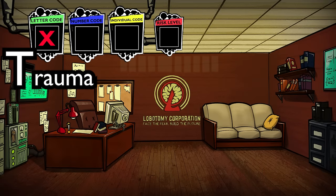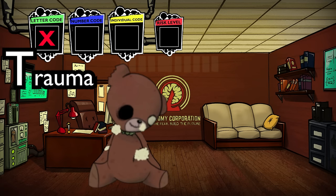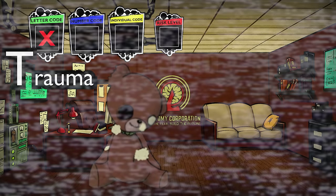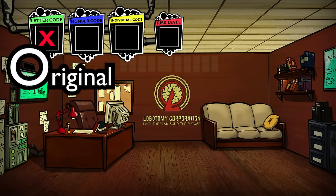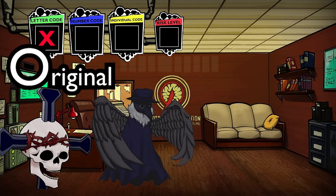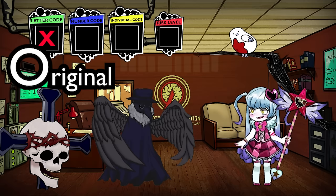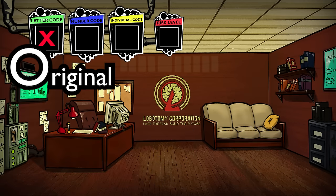Trauma is for abnormalities that are based off of specific traumas, the most common ones being based on fears. This can be something like the Happy Teddy Bear being based on fears of loneliness, or more specific fears such as 1.76 MHz being based on fears regarding the smoke war. Original mostly serves as a catch-all for abnormalities that aren't related to a specific story or fear, including things like One Sin, Plague Doctor, the Birds, and the Magical Girls.